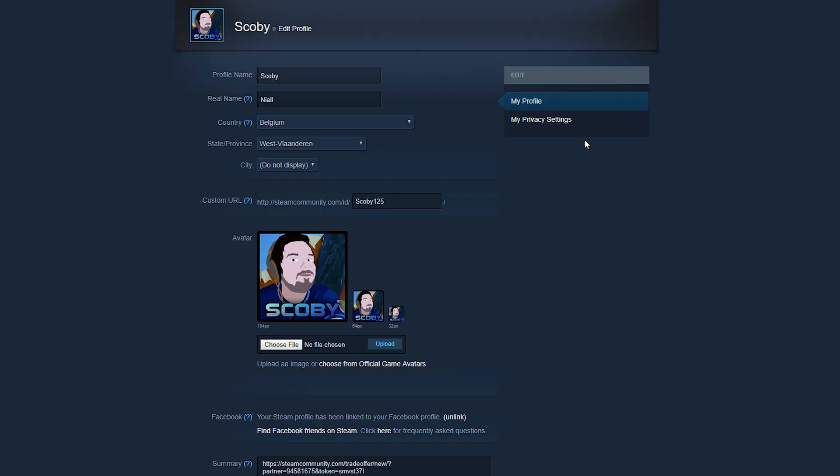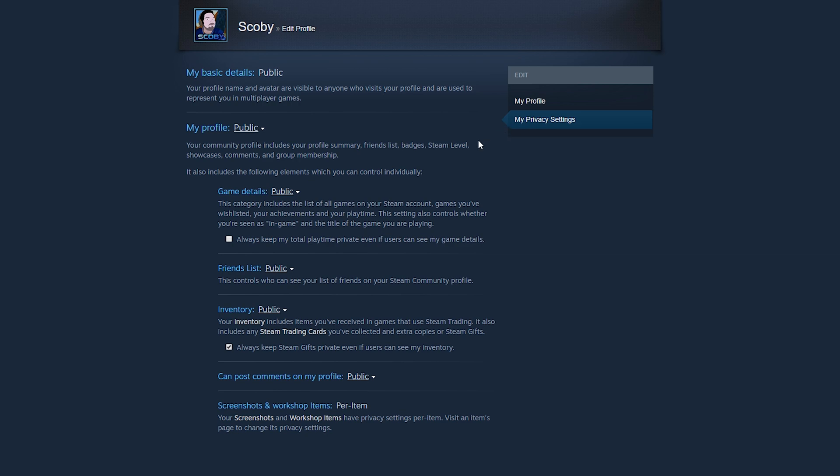From here, what we're going to be looking for is the tab of options on the right hand side. We're going to be clicking on my privacy settings right here and then we're going to get some more options for our privacy settings.